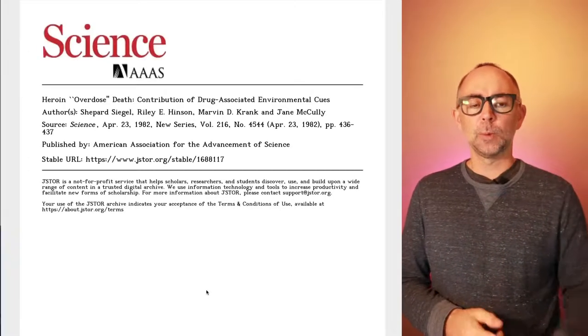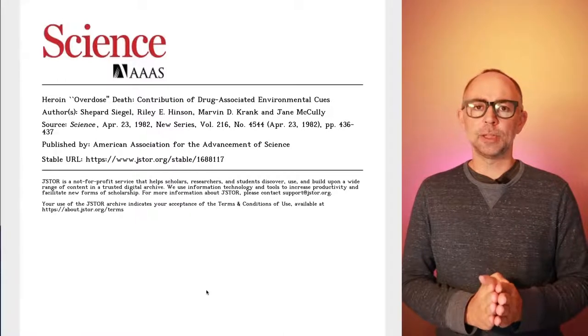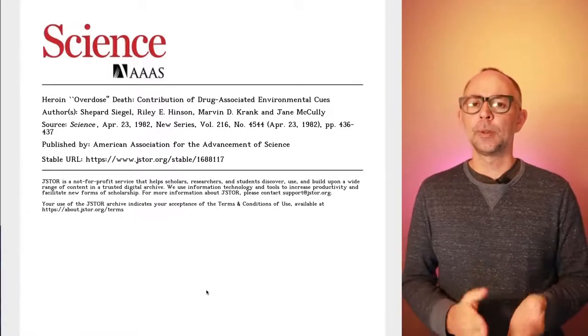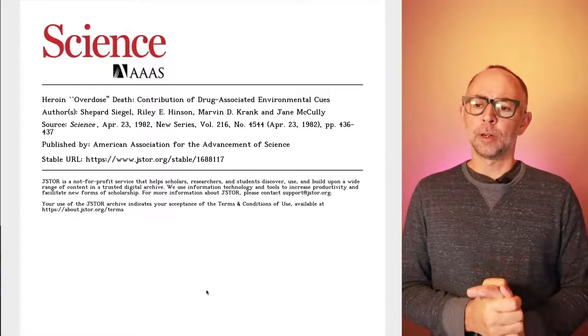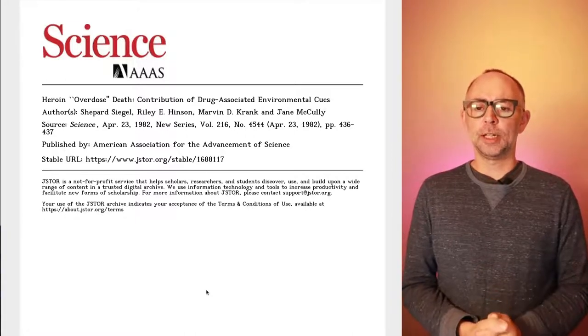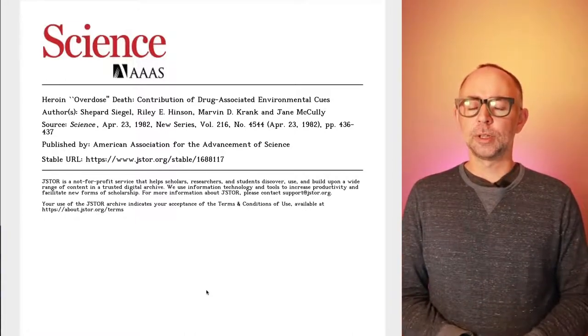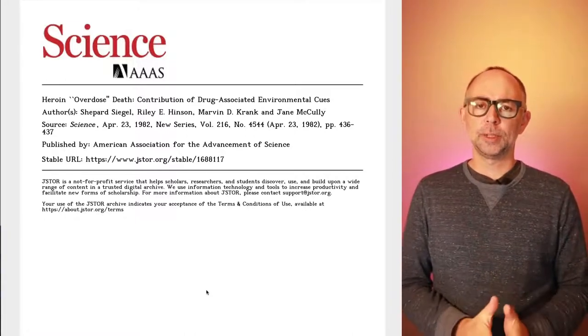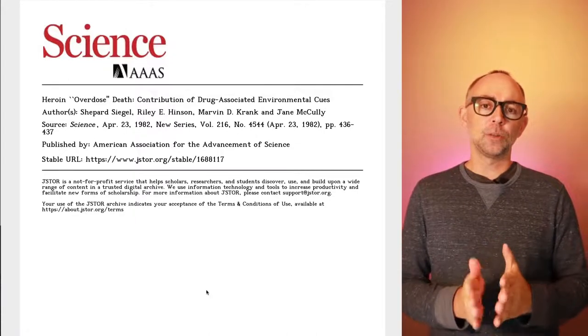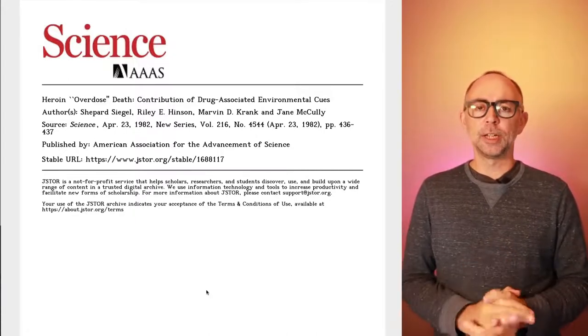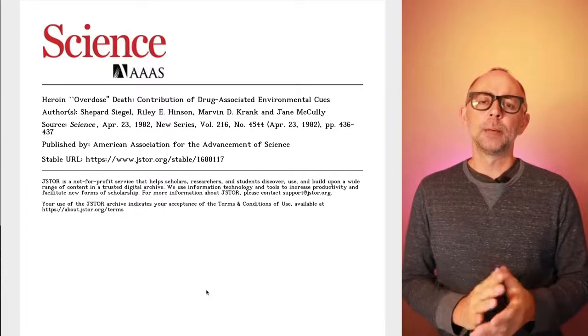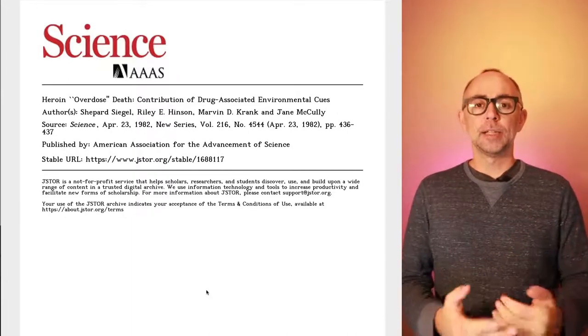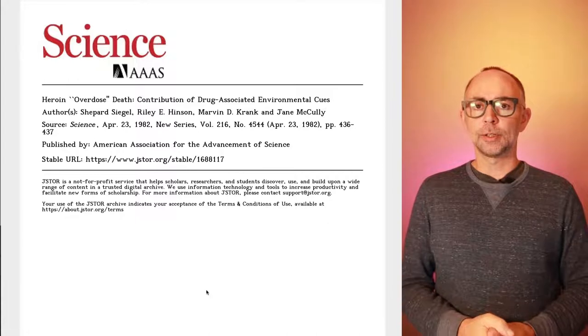Hello and welcome back. We are in the Association's learning module, and this is a short, hopefully 10-minute video where we will take a look at a very interesting paper from 1982 titled Heroin Overdose Death, Contribution of Drug-Associated Environmental Cues. This is by Shep Siegel and authors, and it shows one way in which classical conditioning phenomena may be a mechanism of drug tolerance.